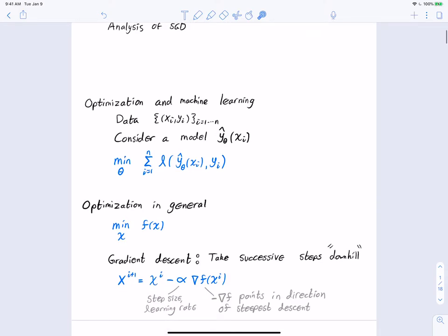We'll think about optimization in machine learning using the standard supervised learning framework, where we have data as a set of (xᵢ, yᵢ). We're trying to learn some model ŷ that depends on parameters θ, and for some input xᵢ it outputs a value ŷ. The goal is to find the best parameters θ by minimizing over θ the sum over all data points of the loss of the predicted response compared to the observed response. The loss function could be L2 loss, cross-entropy loss, or others depending on context.